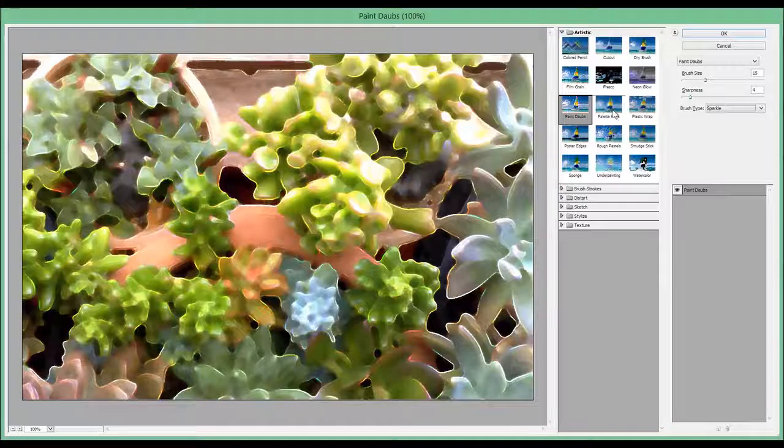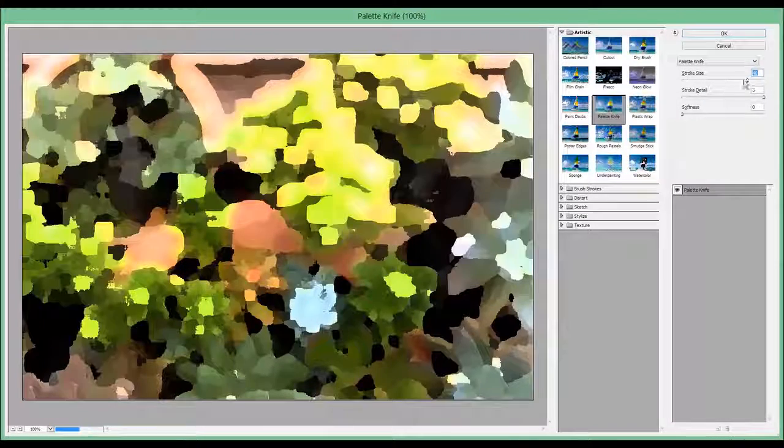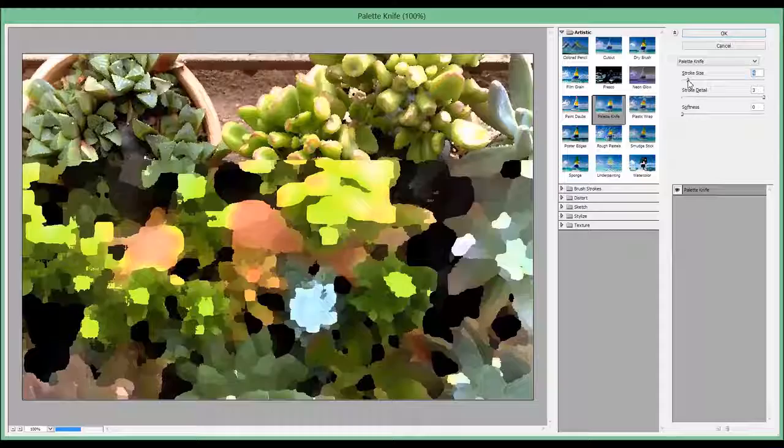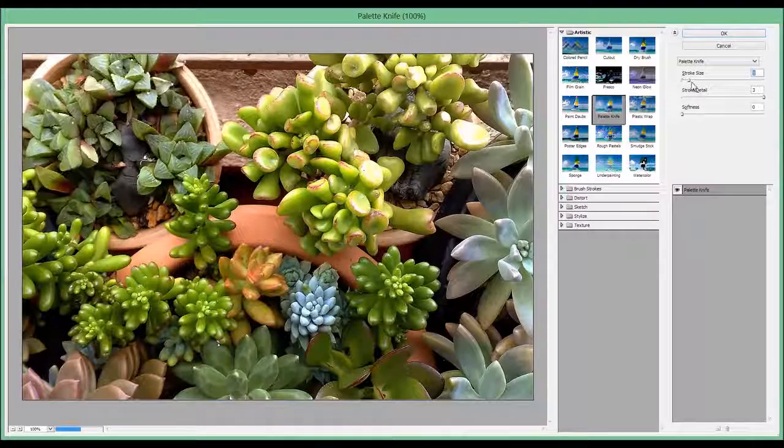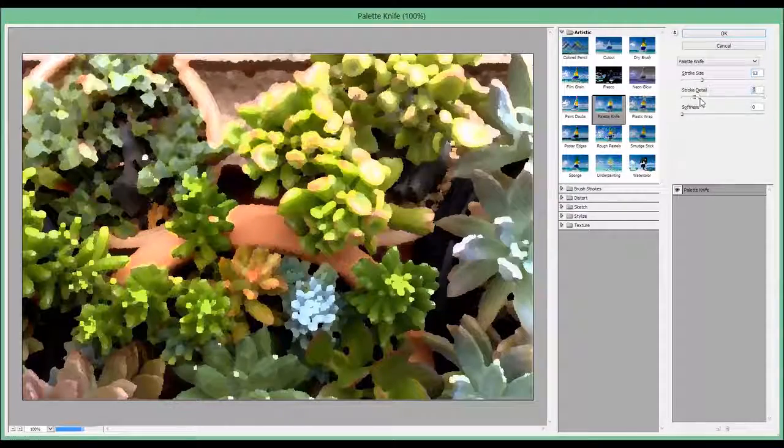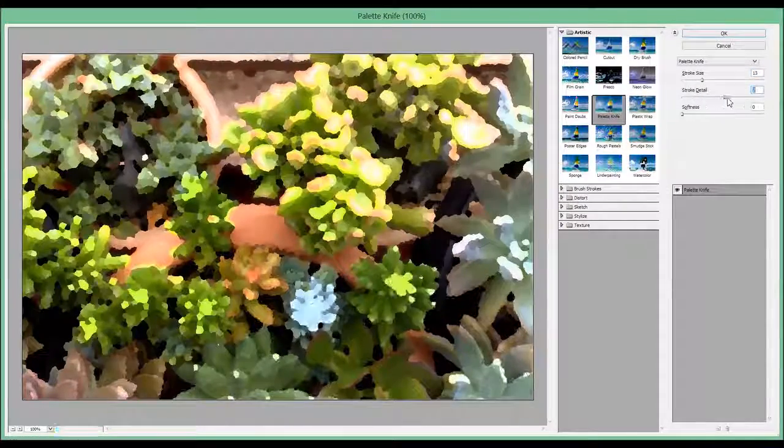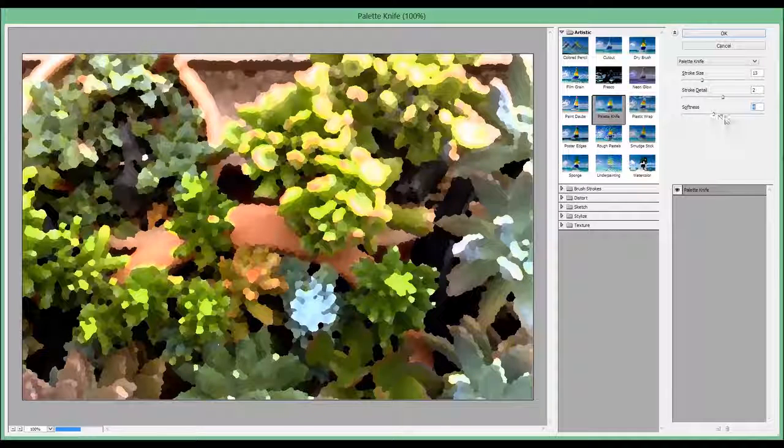The next one is called Palette Knife. And you can see you can use the stroke size, the stroke detail, and the softness.